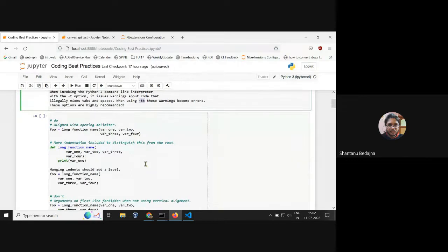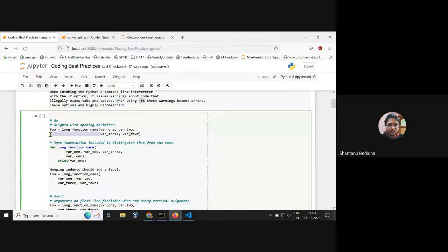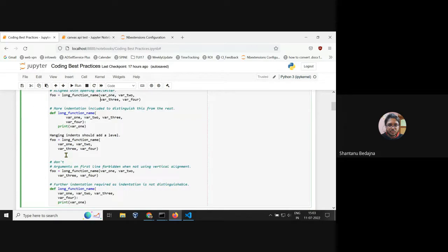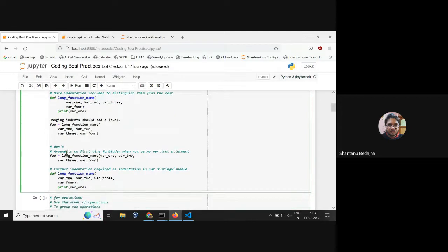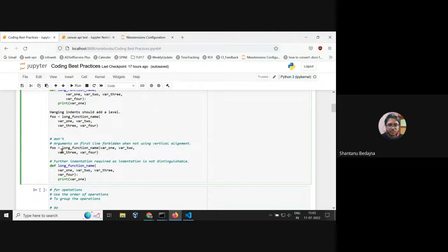For the do's and don'ts of indentation: when you write a long function with multiple parameters, keep them aligned with the variable — it is more readable. There are also valid examples with more indentation to distinguish from the function body. What you should not do is leave parameters unaligned, as it is not readable. You should not do that.